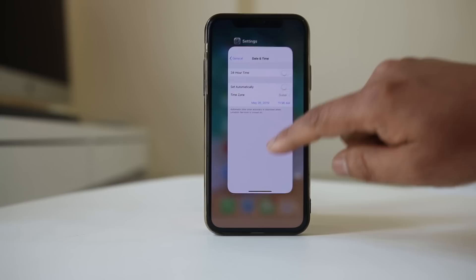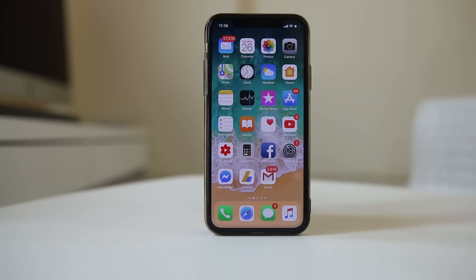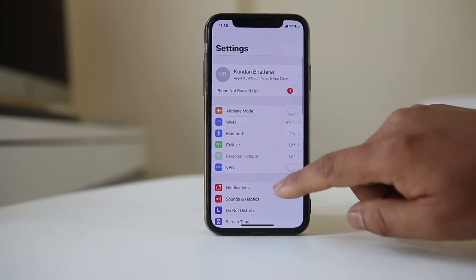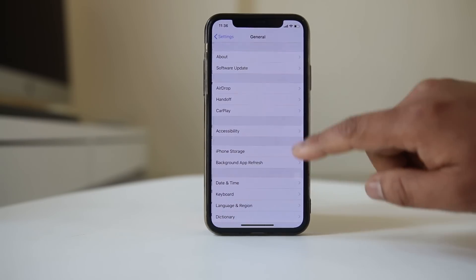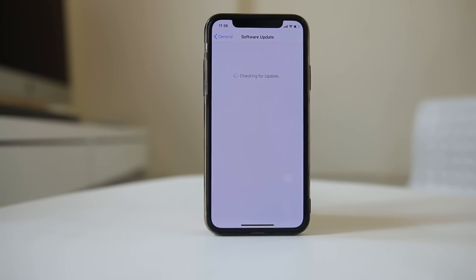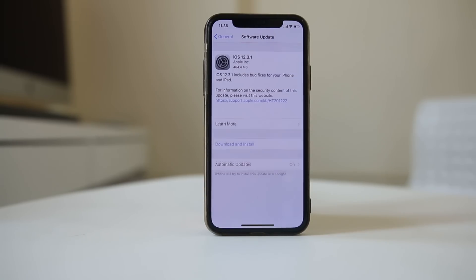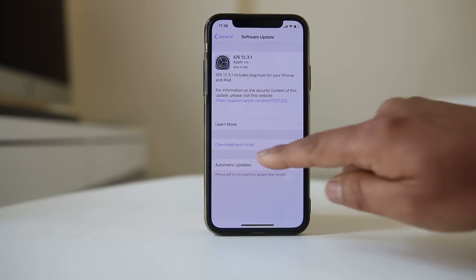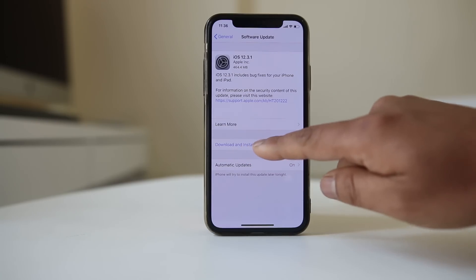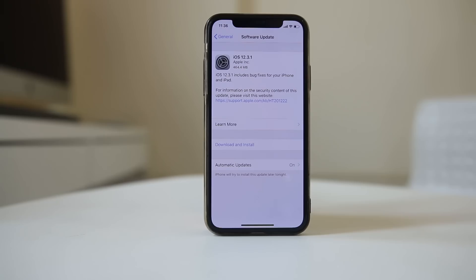Finally, check if there is any pending iOS update. Go to Settings, General, then Software Update. Sometimes a bug may be causing the connection issue, so if an update is available, select Download and Install, then check if you can connect to the App Store again.